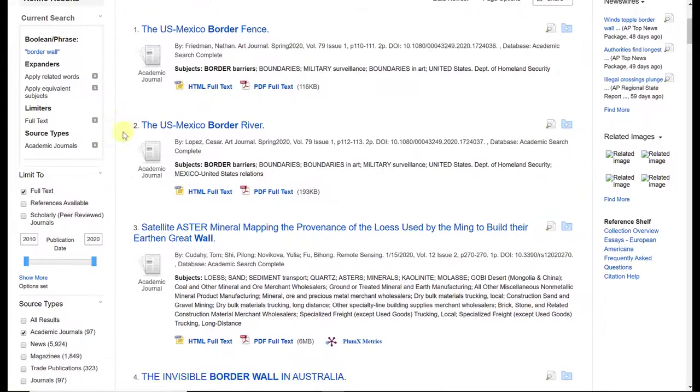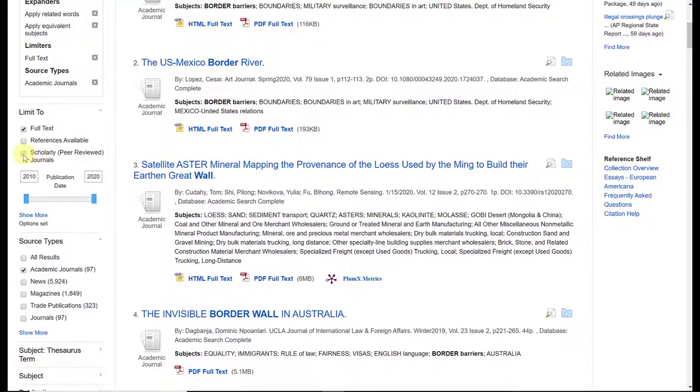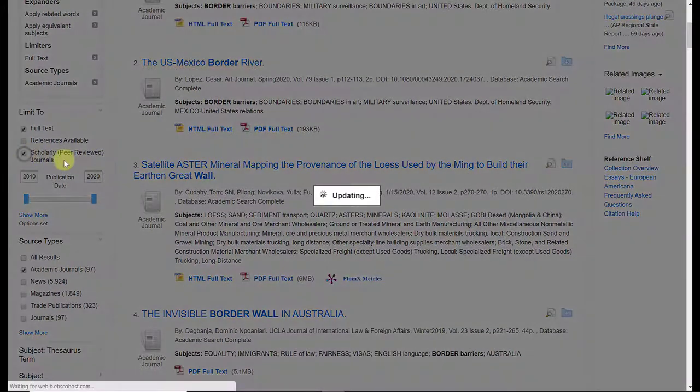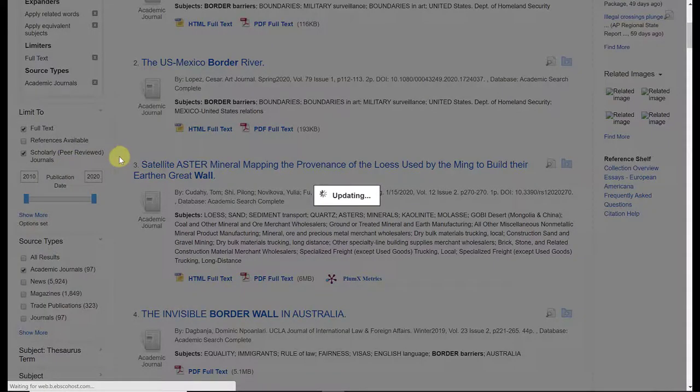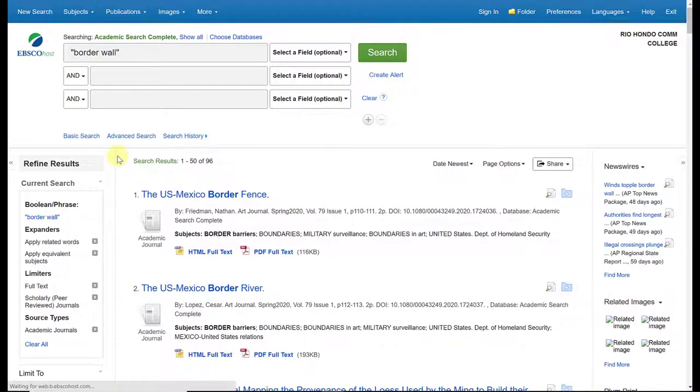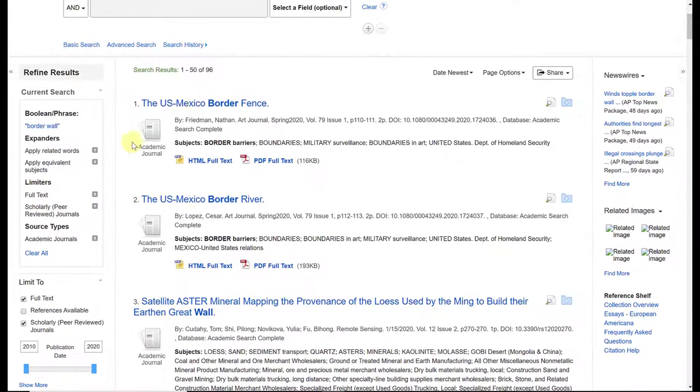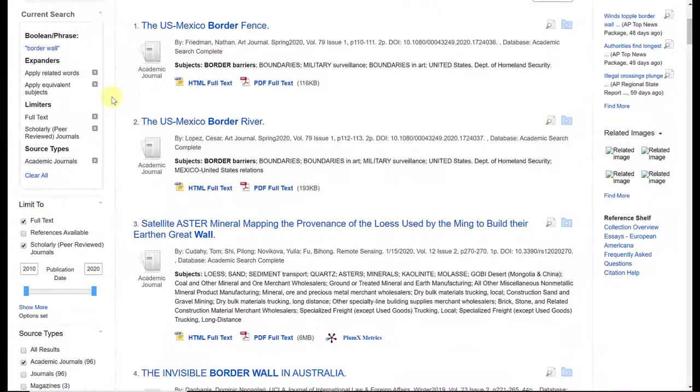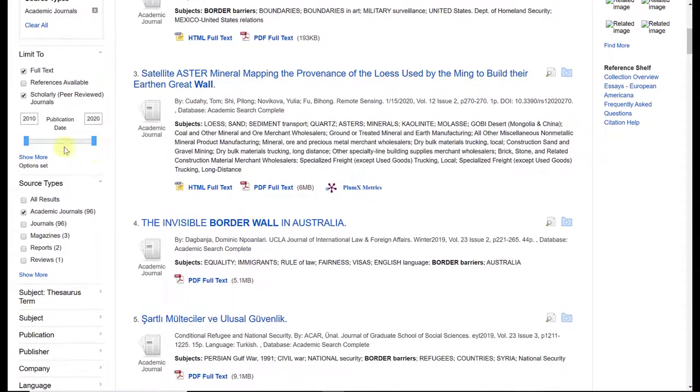Now just to make sure, I'm going to click on my 'scholarly peer-reviewed journals' checkbox here as well. It eliminated one, so I'm at 96 articles now. This is very manageable.